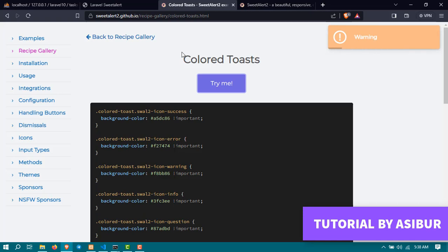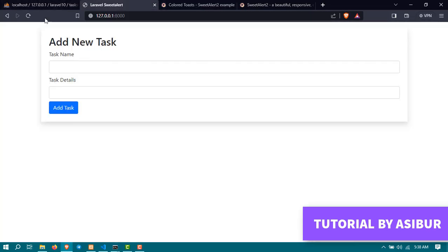You can use any of them. I love the Colored Toasts, but you can use any of them. Currently the situation is right now like this.